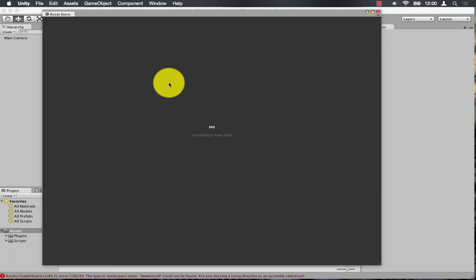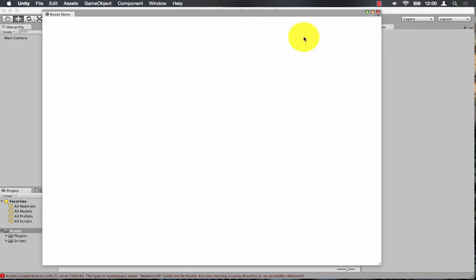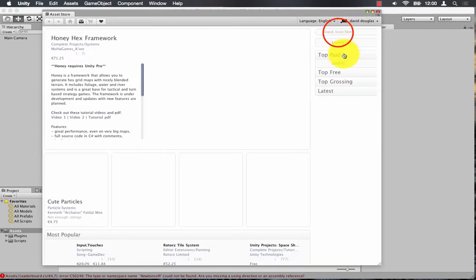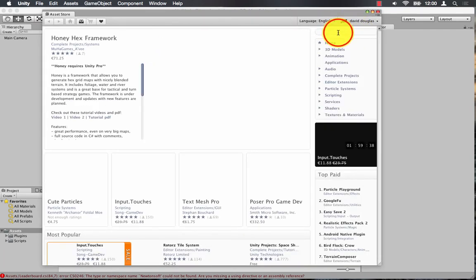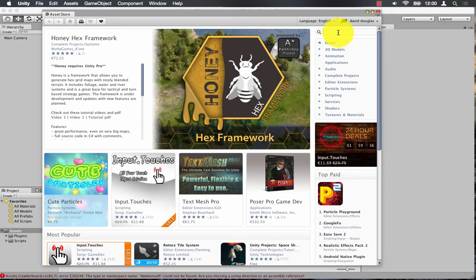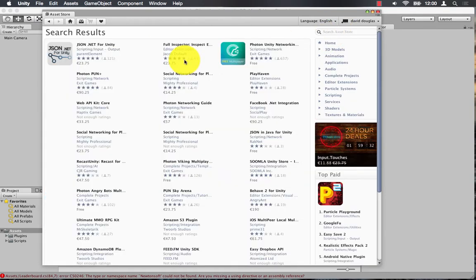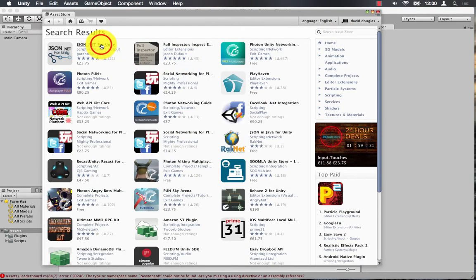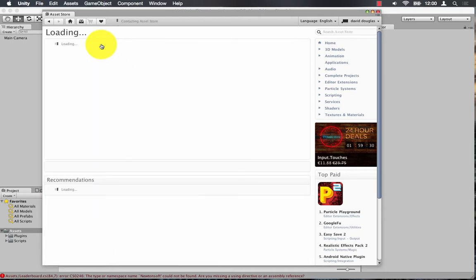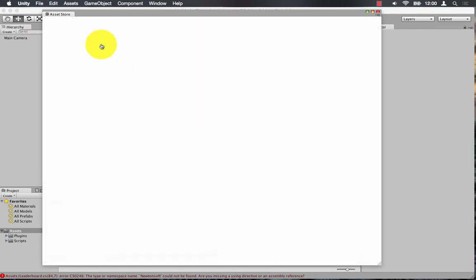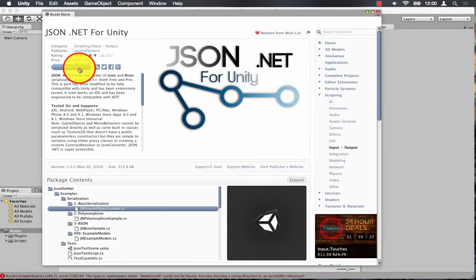So I'm going to download json.net from the Unity asset store and just import that into my project.